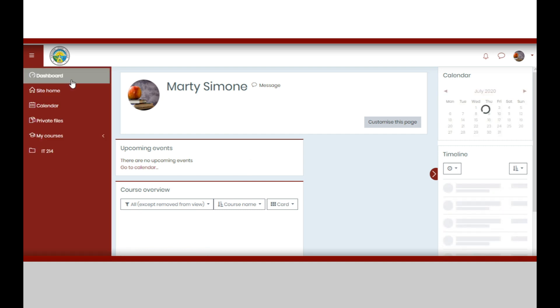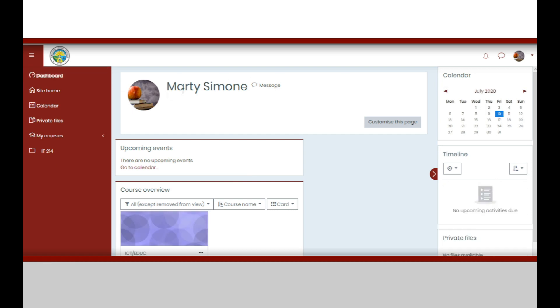Let us now discuss the dashboard where you can find many of the most significant buttons and menus. In the middle, you can see your profile picture and name. You may also customize this page if you want.